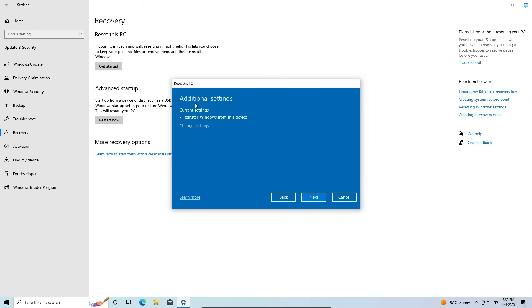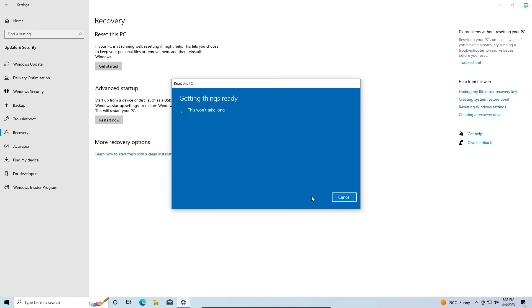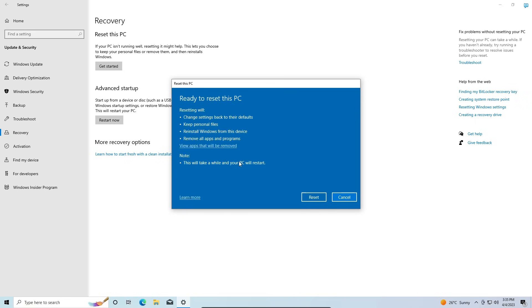Next, you should see this screen that gives you additional settings that you might be able to change and also tells you what the current settings are that you chose to go ahead with the reset of the PC. Just click on Next, and then you'll see this screen that gives you a recap of everything you're about to do before you start resetting this PC.